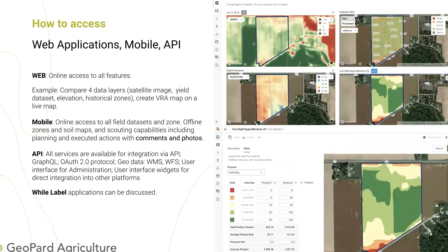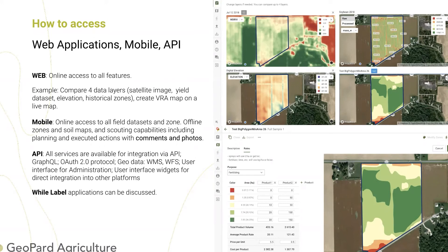Geopard is available as a web application — simple software as a service with login and logout. With the same login, you can also use our mobile applications, native apps for iOS and Android, which also work on tablets. Our mobile application works fully offline, with modules for soil sampling planning, soil sampling execution, and scouting notes. Data is sent back to our servers only when you have an internet connection. We have an API and a fully transparent export solution — you can export everything from Geopard, including raw satellite data, field boundaries, zones, and prescriptions in any format.